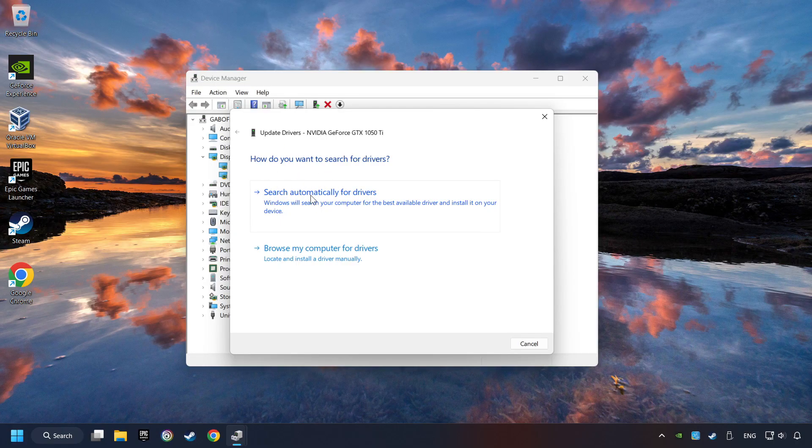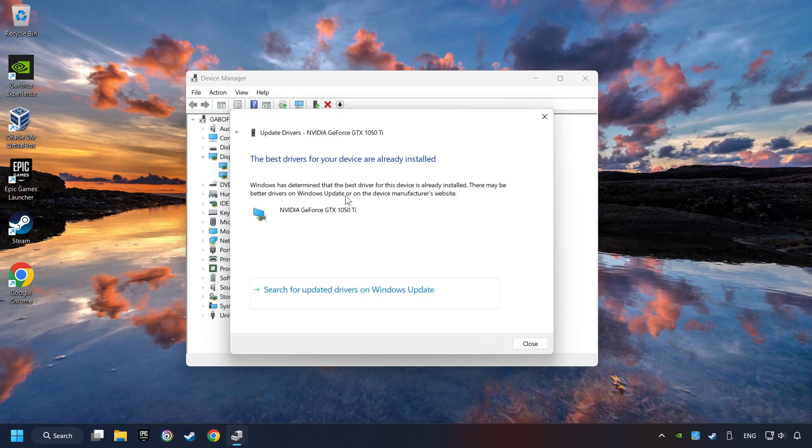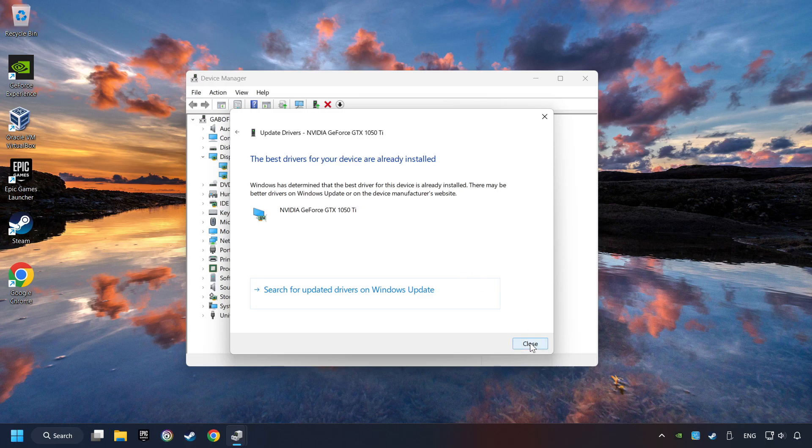Here you have to click on Search Automatically for Drivers. Then click on Close, and close the windows.